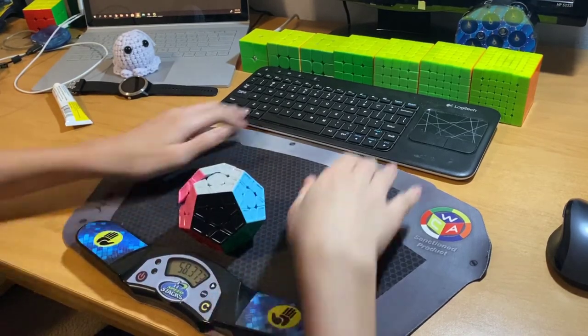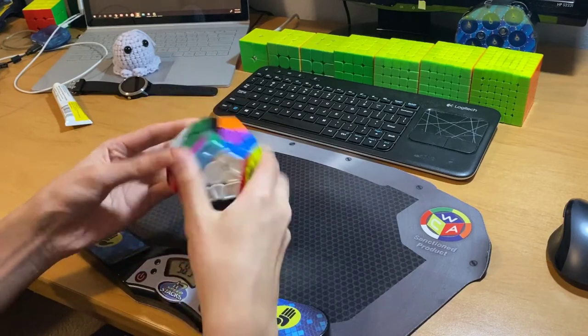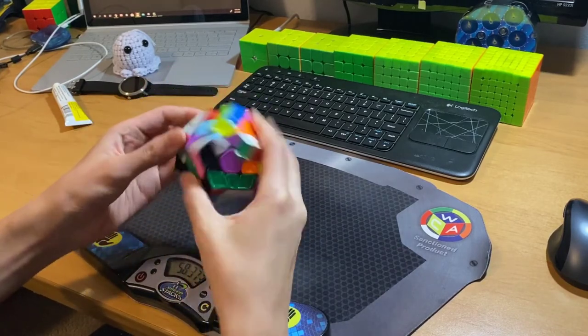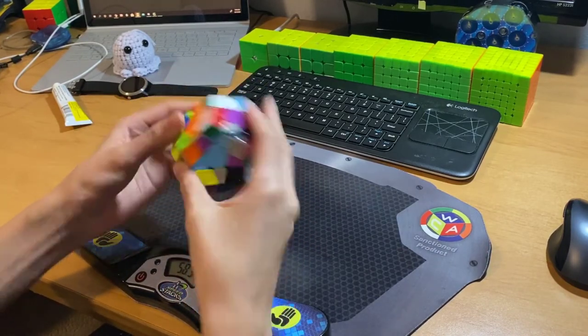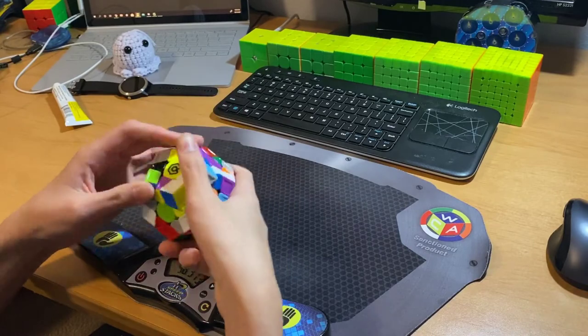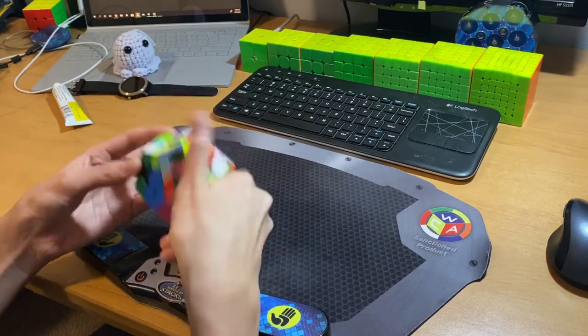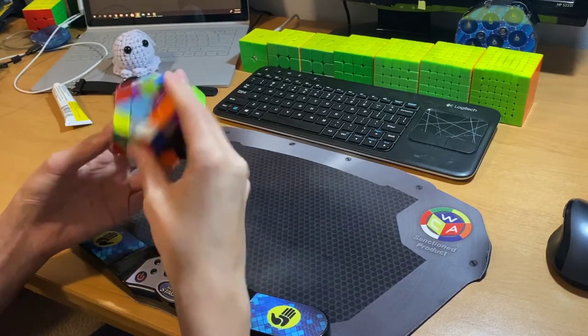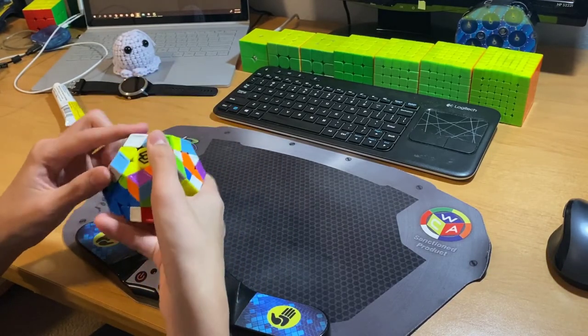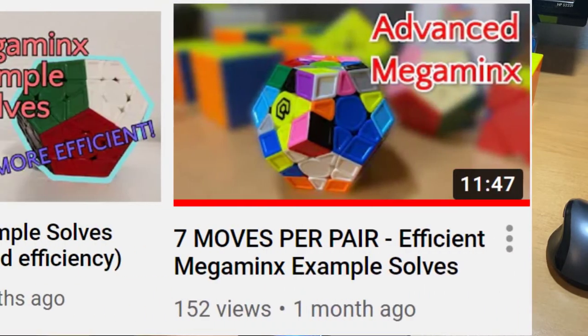Example videos are really important because you can always learn ways to solve F2L or S2L cases that you might have never thought of in a slow solve of your own. Learning from the best megaminxers is definitely a solid way to make you better. I have some example solve videos on my channel as well, which are down in the description.